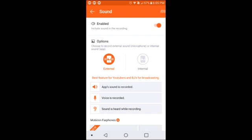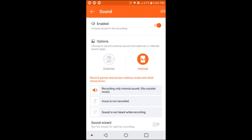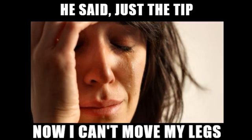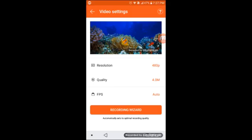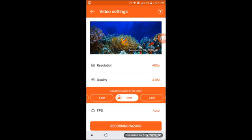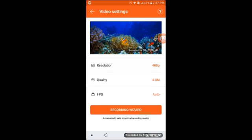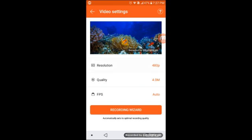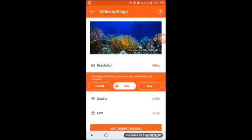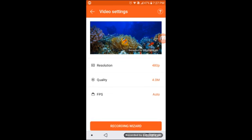Right there it tells you what each one records. Now for the tips — number one, depending on how powerful your phone is, you can choose the resolution on your recording, the quality, or even the FPS.